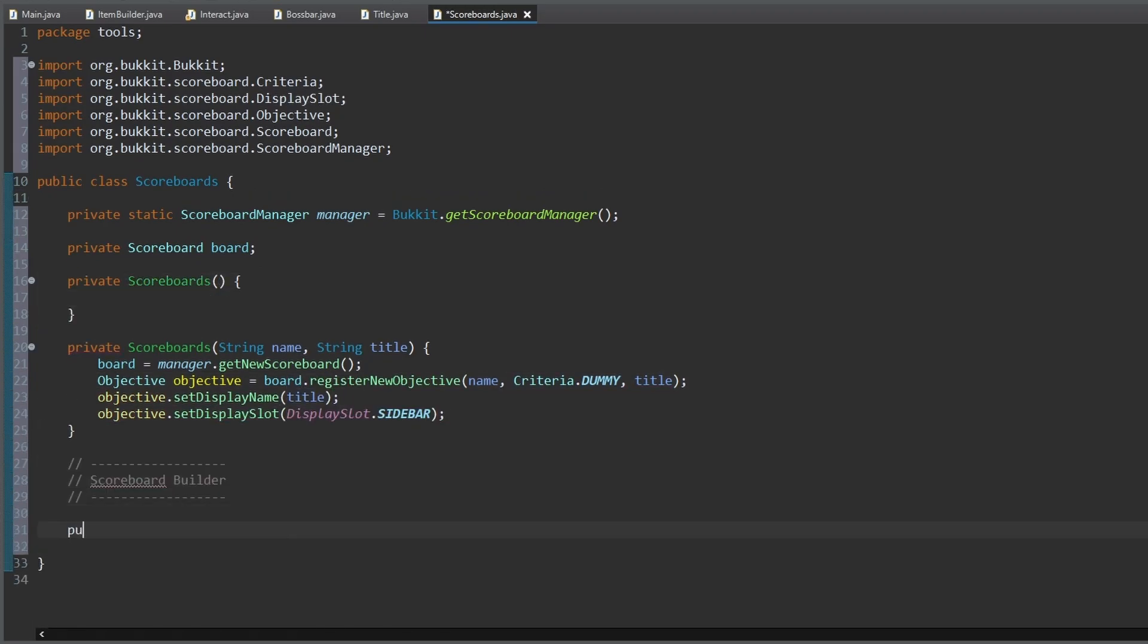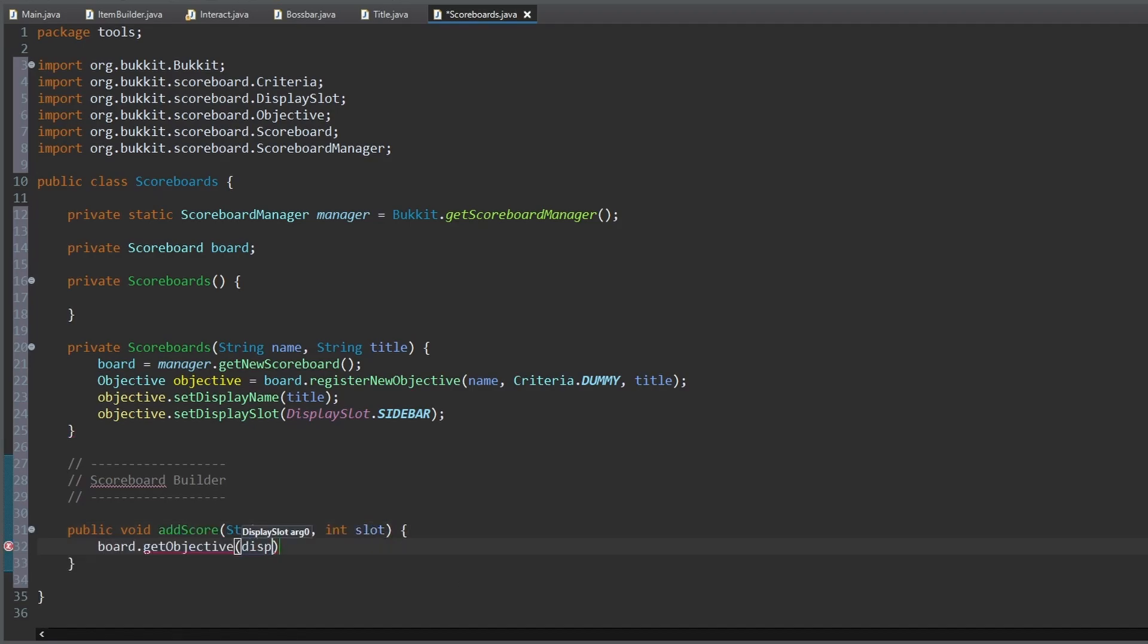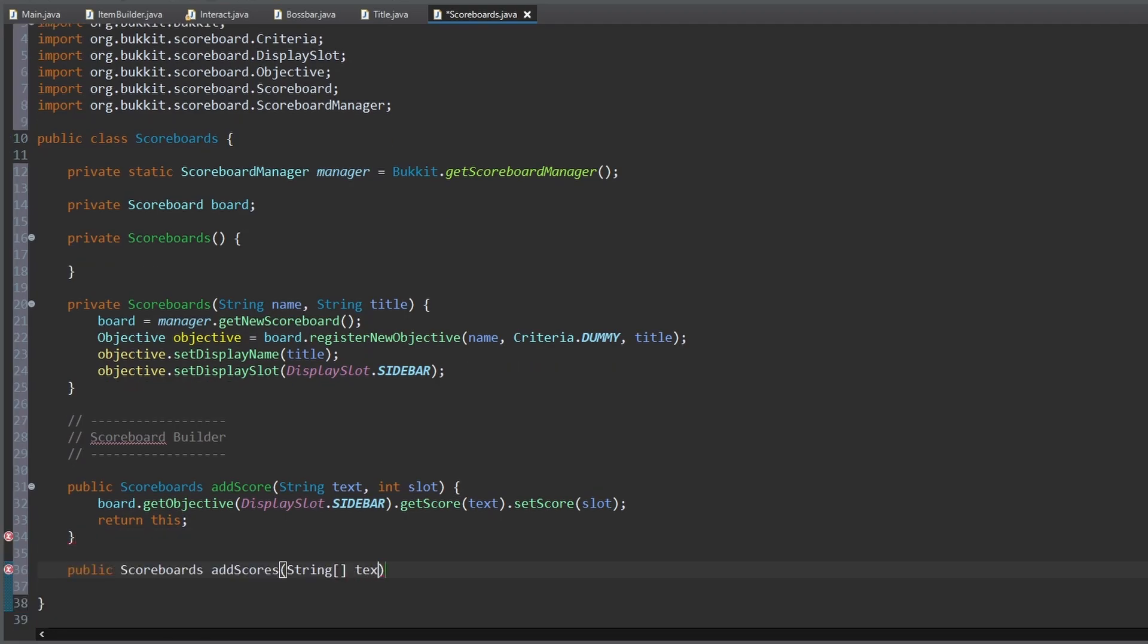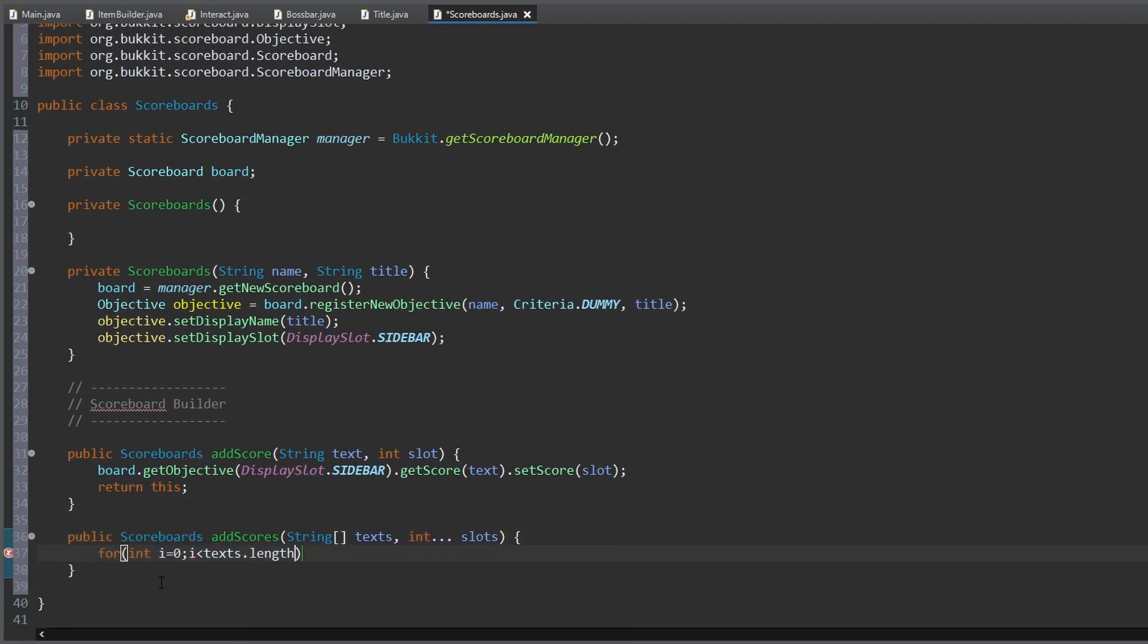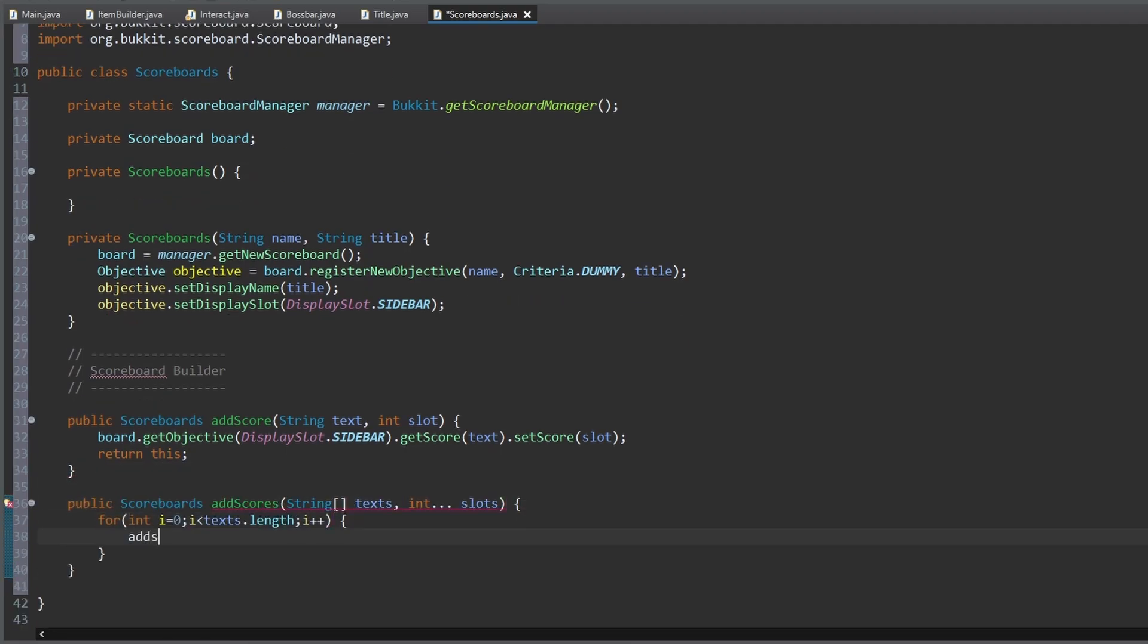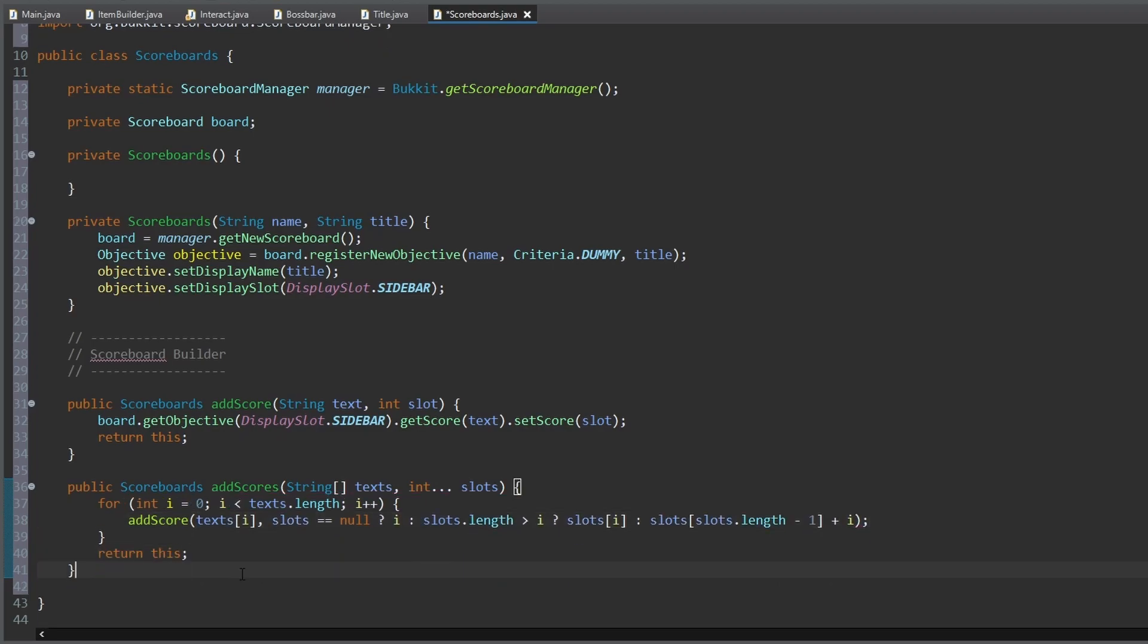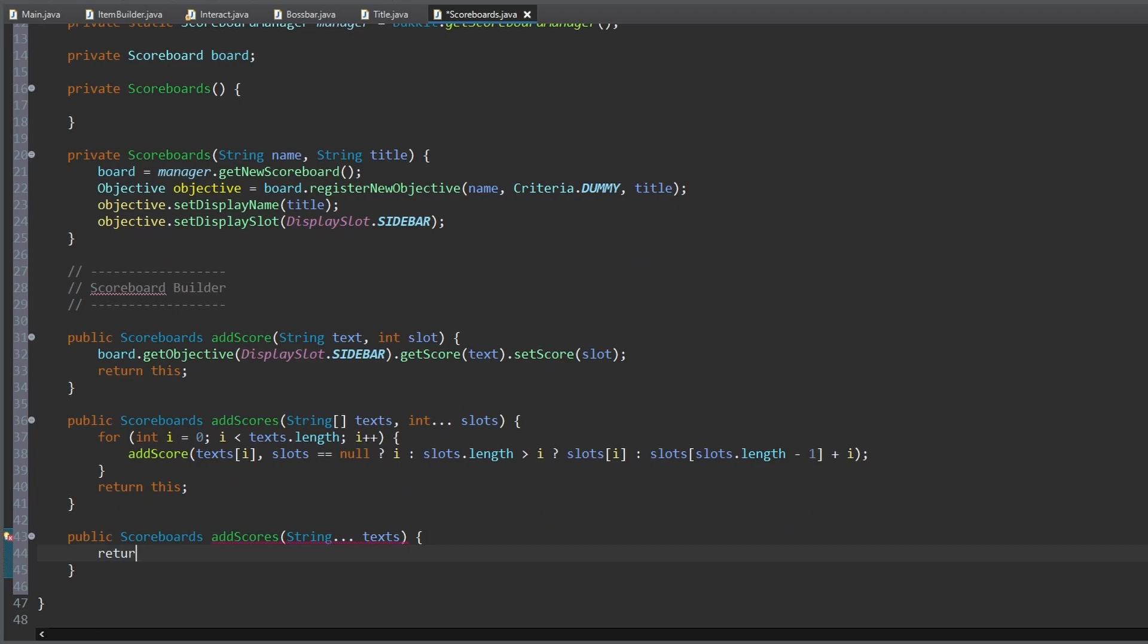Now let's make some instance methods for creating the scoreboard. First, one to add a score to the board. Another one to add an array of scores to the board. To be able to set the slot of each score, we need some checks to avoid errors. And the last score method to add an array of scores with basic slots.